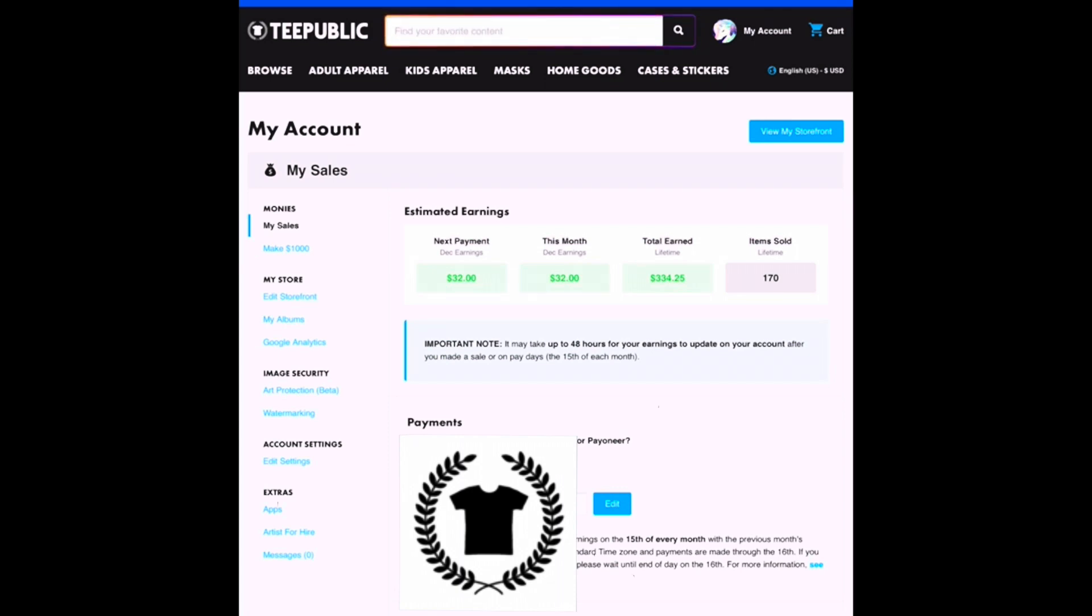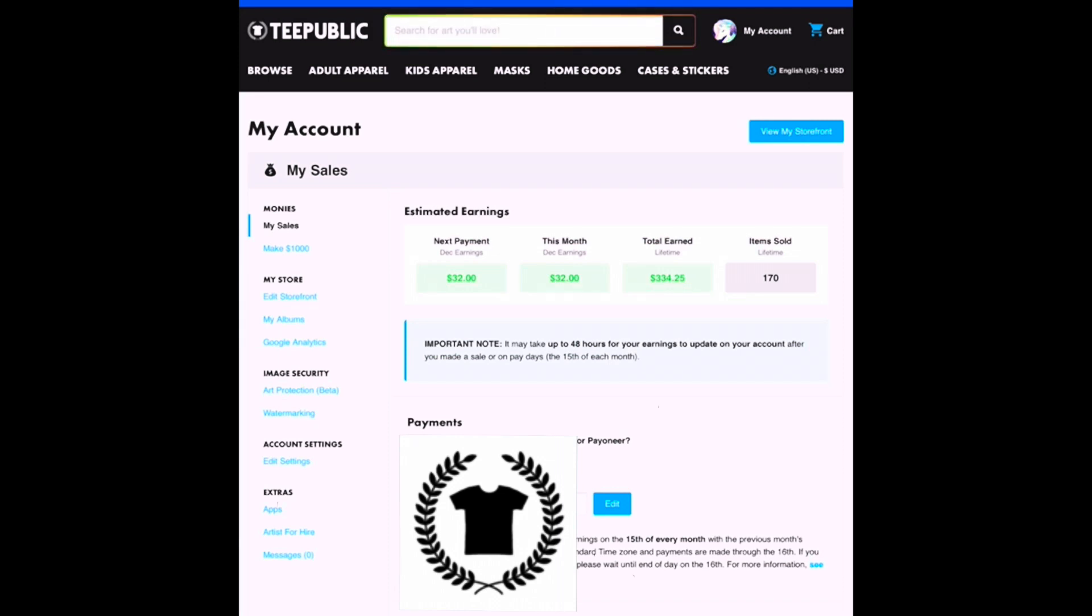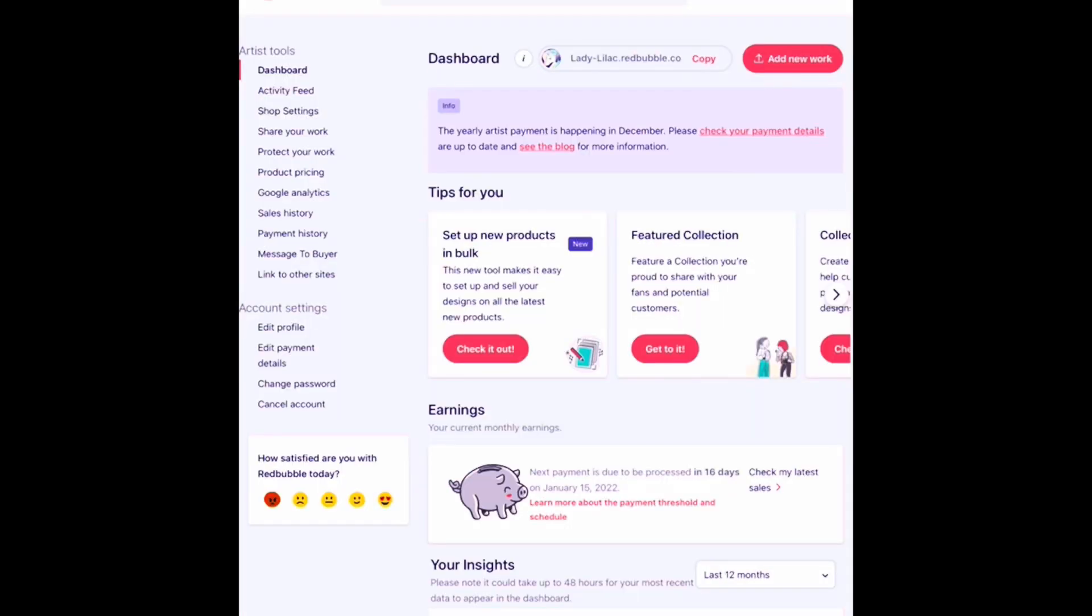That brings my total earnings up to $334.25, and my total lifetime items sold to 170. So it was certainly a wonderful surprise to make such a decent number of sales on my TeePublic store as well.